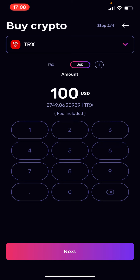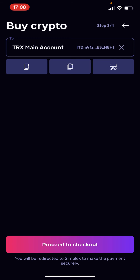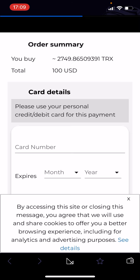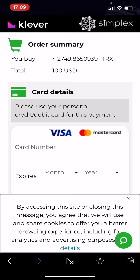That is the amount you will receive once you have paid with your credit card. Then you hit Next and choose the wallet you want the Tron to be sent to — I will stay with my main account — and then I proceed to check out.